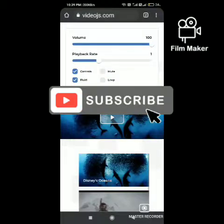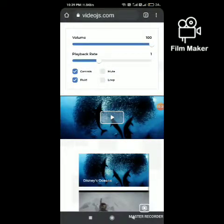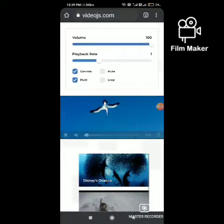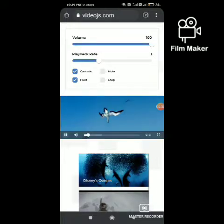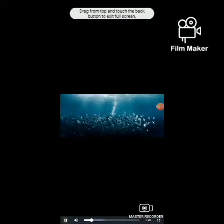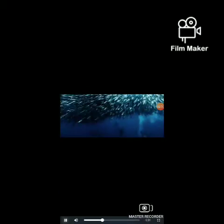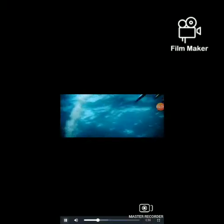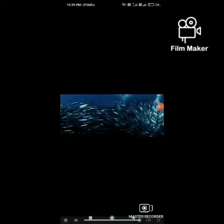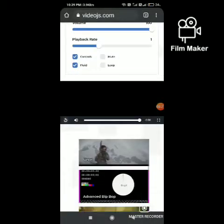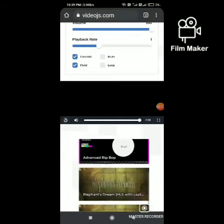Hello everyone, today we are going to see how to add the Video.js player into a Blogger website. The best thing about the Video.js player is that it is free of cost and can be customized according to our needs.